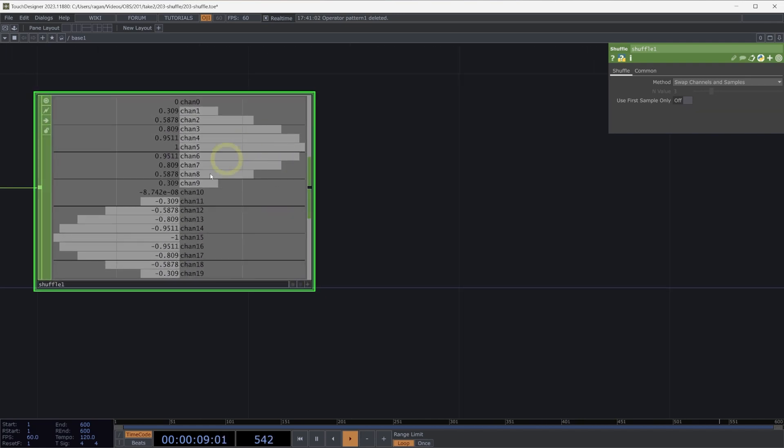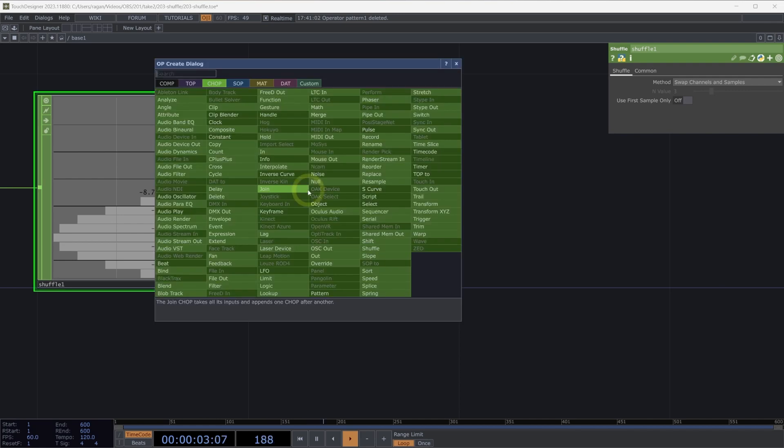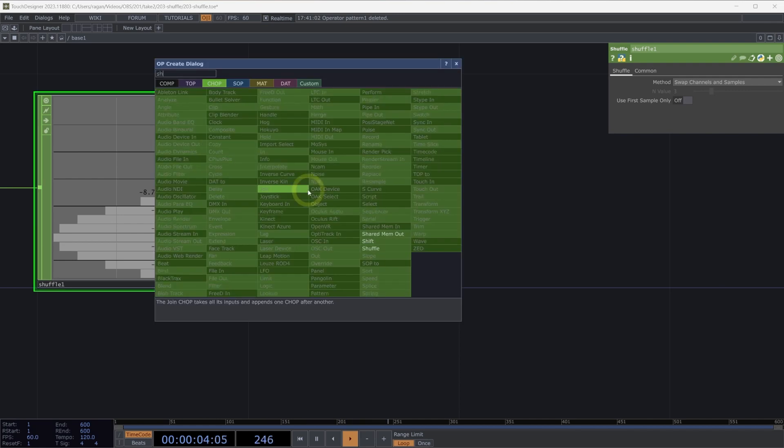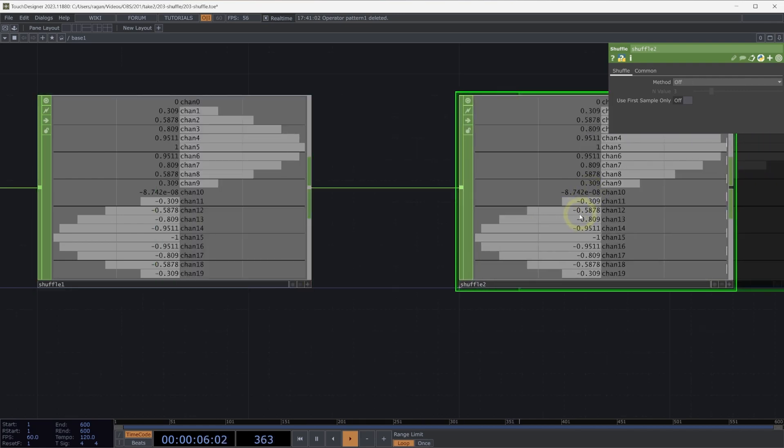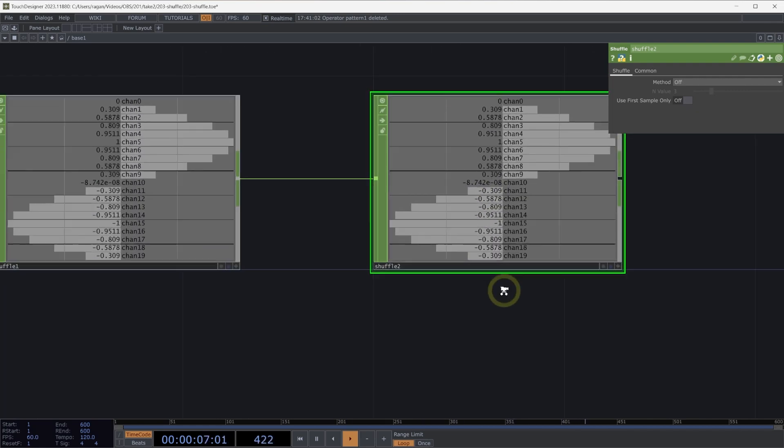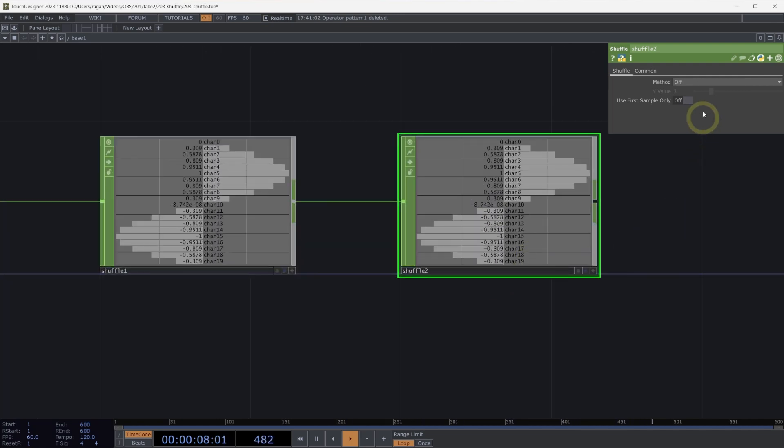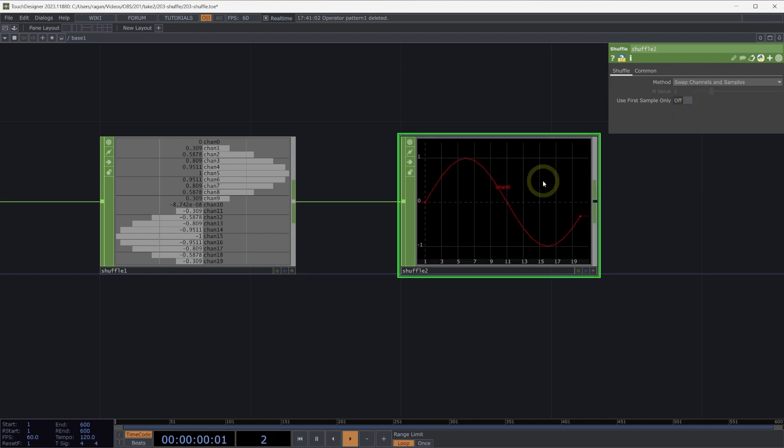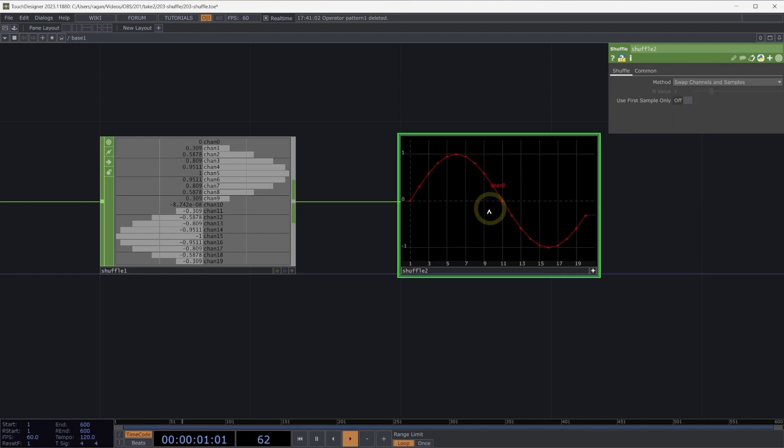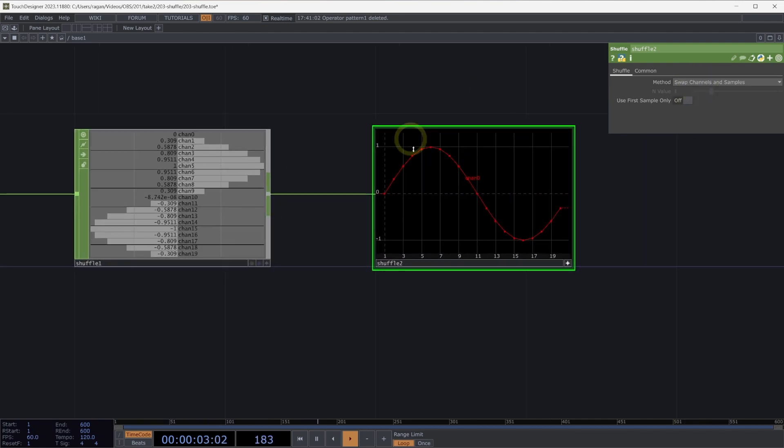Sometimes we start with data that looks like this, and we need to go the other direction. And in fact, we can use the ShuffleChop to do exactly that type of transformation, where we again swap channels and samples, and we go back the other way.